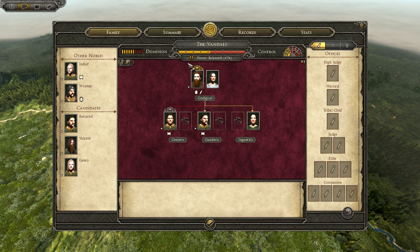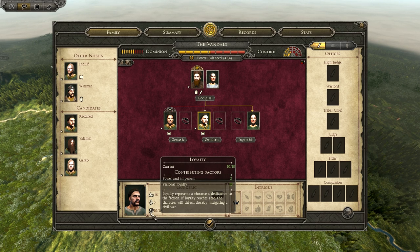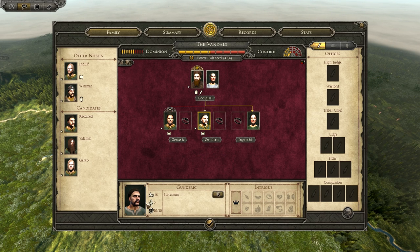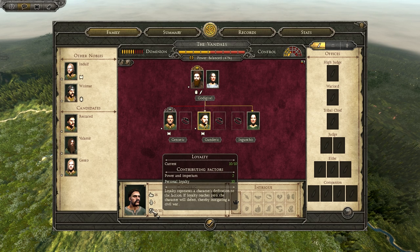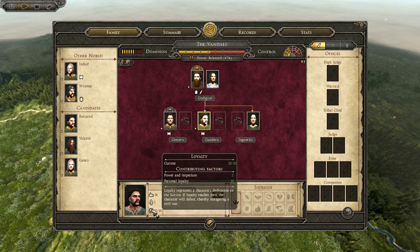For a general, a standard general will have his age on top, then you will get influence — we will talk about that later — and loyalty. Loyalty is very easy: basically when loyalty hits zero, the character will rebel together with his army, and you will have to defeat him on the battlefield, so you always want to keep loyalty up. Loyalty is a combination between personal loyalty, which can be changed, and different factors like power and imperium. Just keep an eye on it to keep it as high as possible.